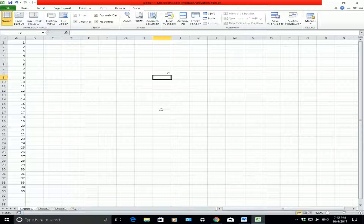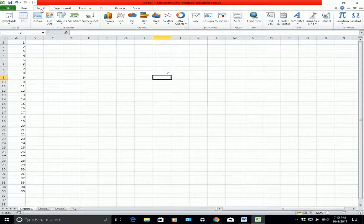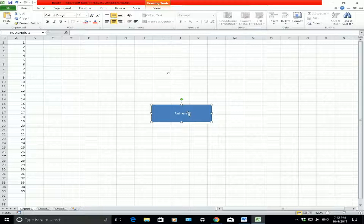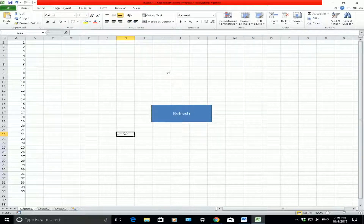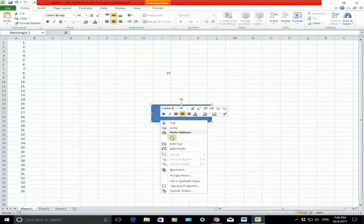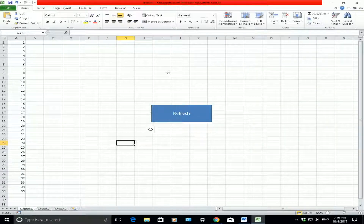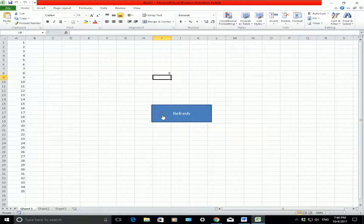Now I'm going to create a button and assign that macro to it, so every time I hit that button it will refresh and generate a new number. To create a button, I'll simply insert a shape — click Insert at the top, click on Shapes, choose a rectangle, and draw that shape. I'll right-click, click Edit Text, name it 'Refresh', go to Home to center the label, make it bigger, then click off it. Now right-click, Assign Macro, choose the macro I recorded — 'refresh' — click OK. Now when I click the Refresh button, you can see the value changes and a new number is generated each time.